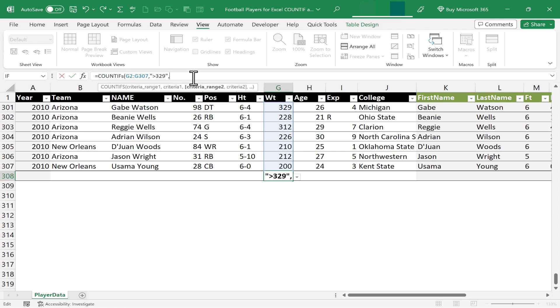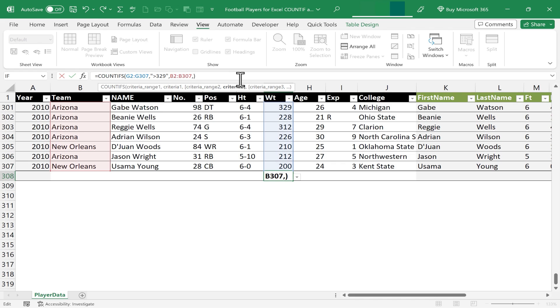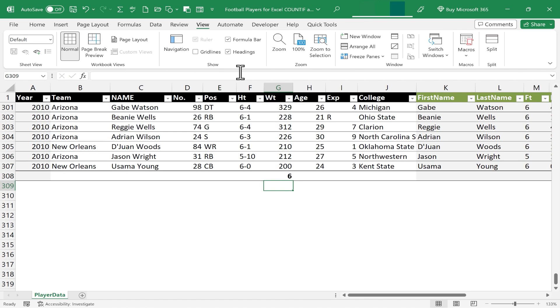So for this second criteria, I'm going to look not in column G, but in column B, because that's where the team names are. So I'm going to look in B2 through B307, comma. And what is the criteria? What am I looking for? What I'm looking for is the word Arizona. So in quotation marks, I could put in Arizona, close quote, right parenthesis, tap enter, and look at the results of my formula.